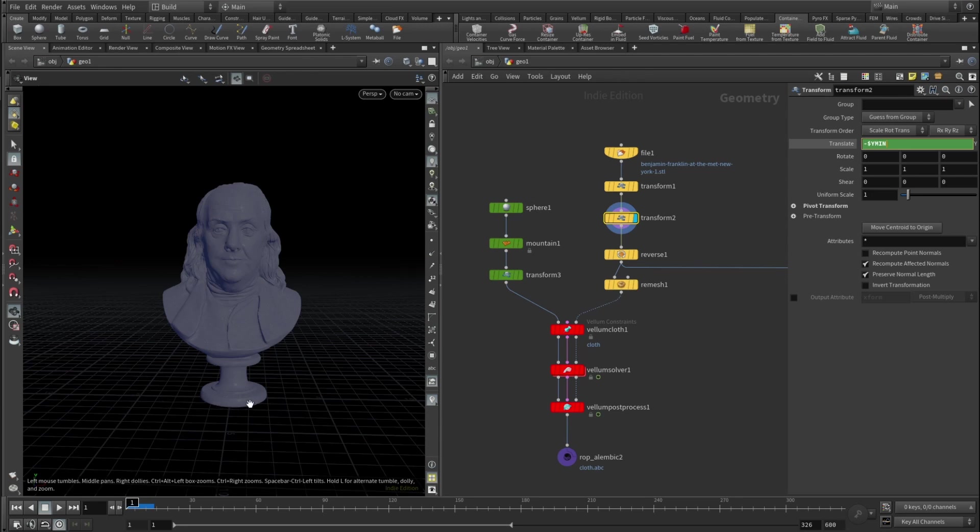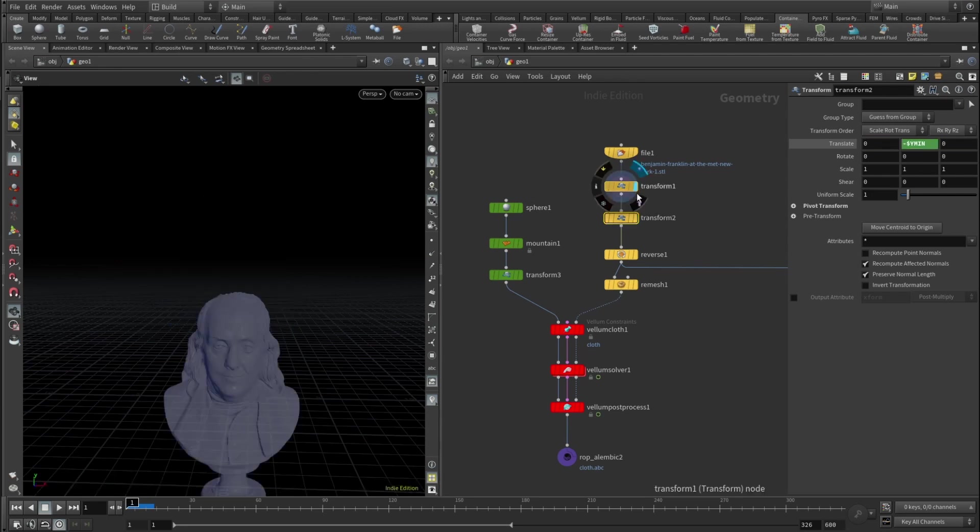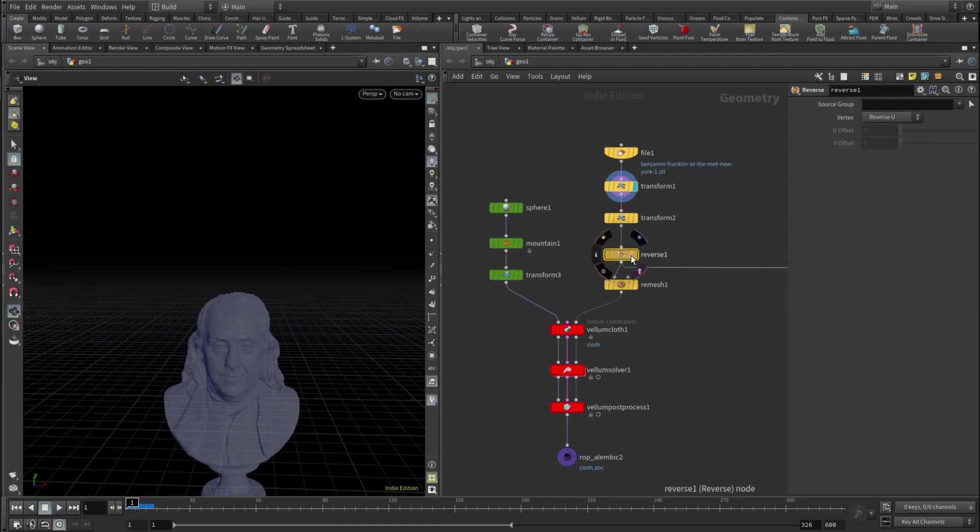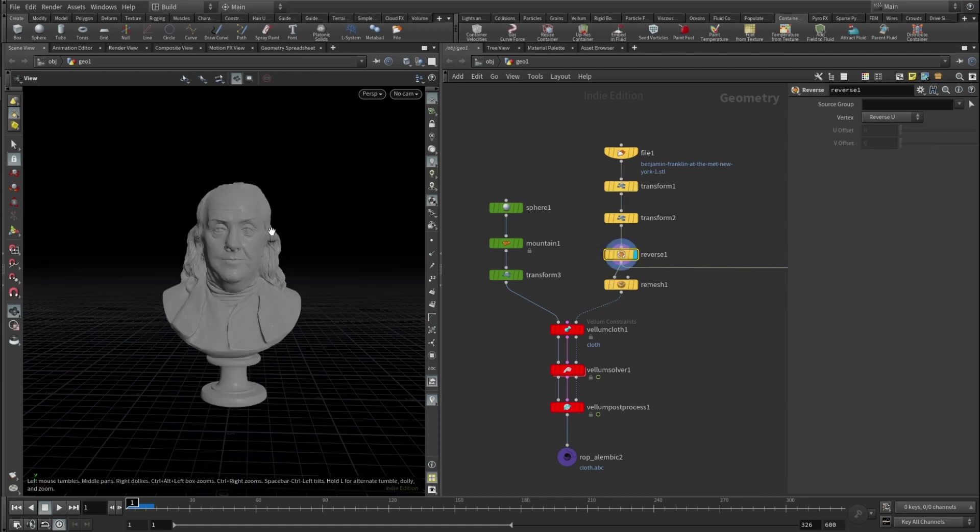And it's a really cool expression here: it's a minus dollar sign Y min. Basically it makes the lowest point of your geometry stick to the zero on Y axis. And this transform, yeah I think it's just some sort of manipulations, rotations and scaling. Then I reversed the normals.